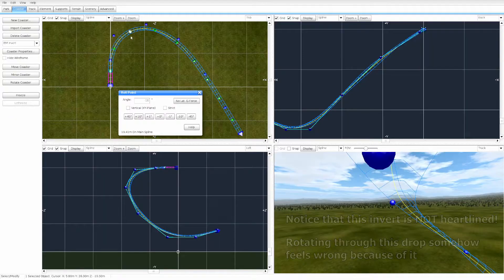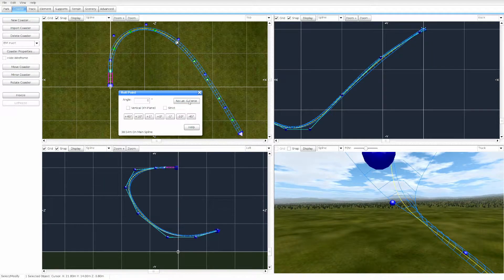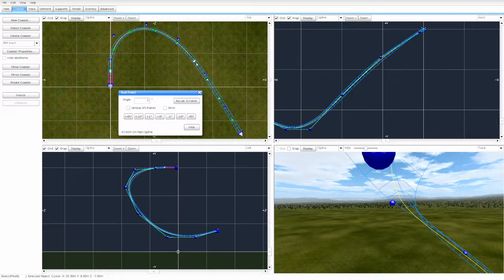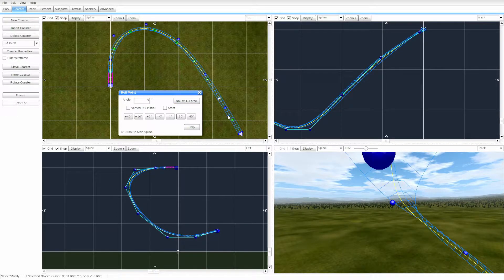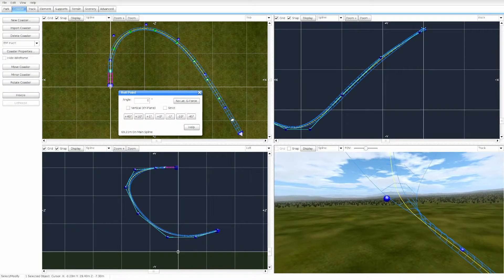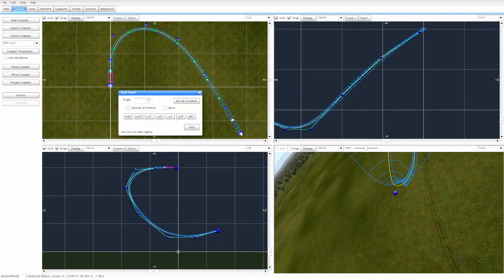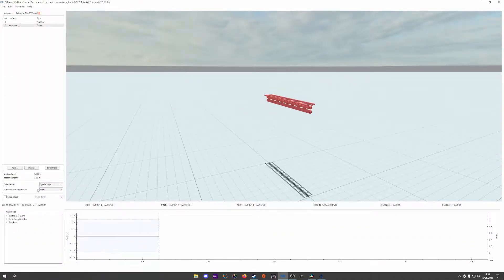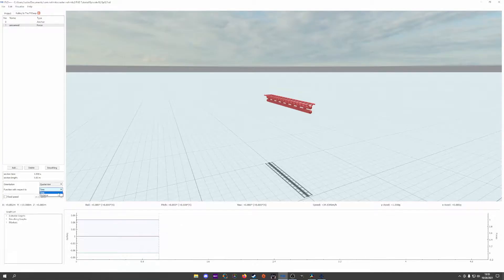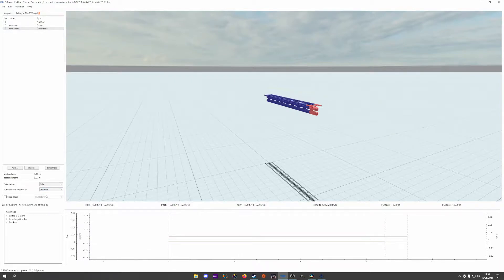In FVD++, however, we aren't setting the roll to any specific value, but rather allow the roll to be the value it needs to be in order to meet the criteria we have set with the normal and lateral forces along with the roll rate. This roll rate will either be a rate over time or a rate over distance. We change this with the function with respect to value, and can only do so for force and geometric sections.